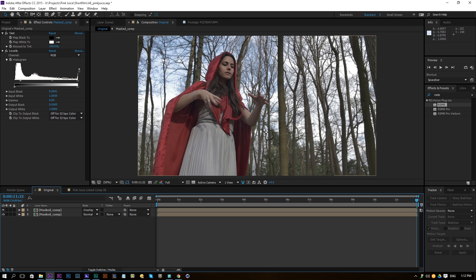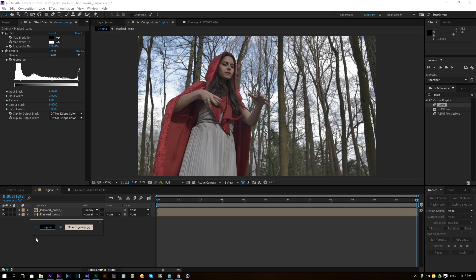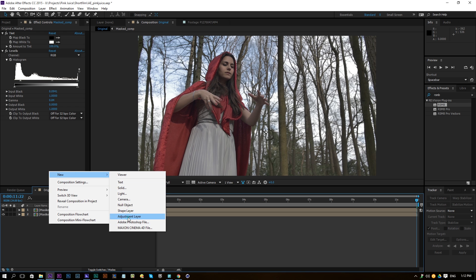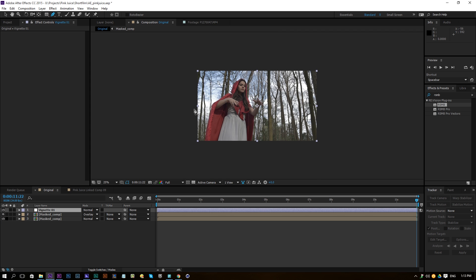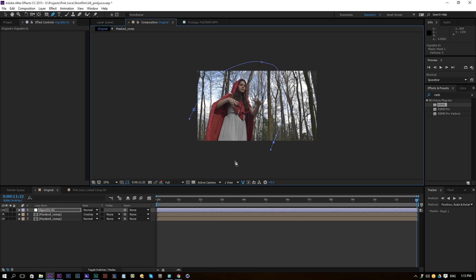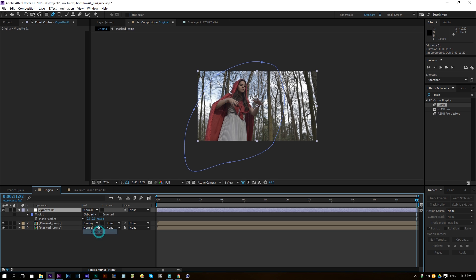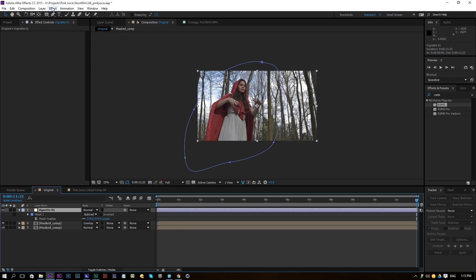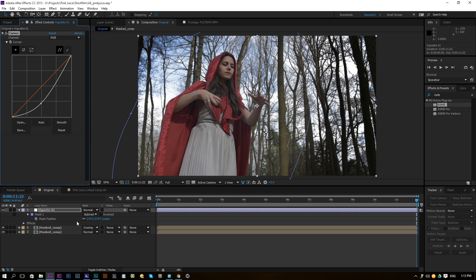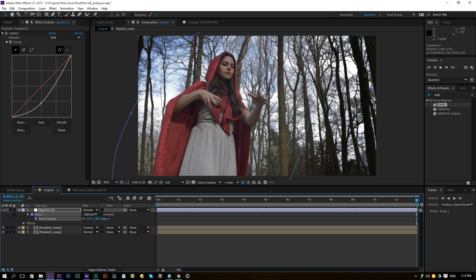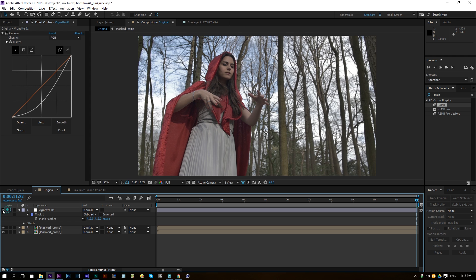We're going to add some vignette on the edges to give full focus on our actress. Right-click, New Adjustment Layer, and rename it Vignette 01. Choose the pen tool, zoom out a bit, and draw a shape going around the actress. Press F on the keyboard, change it to Subtract, and increase feather to around 214%. Then go to Effect > Color Correction > Curves and drag the curve down to make it darker around the edges.